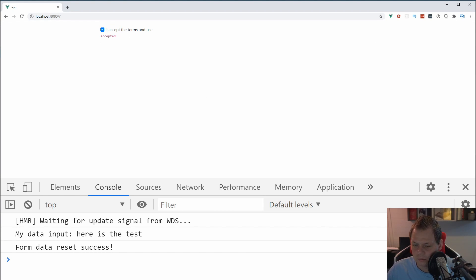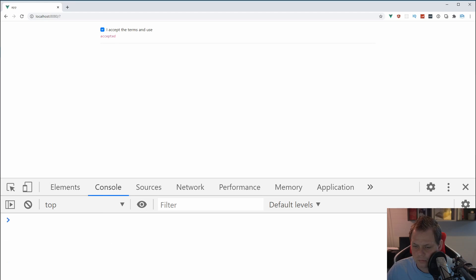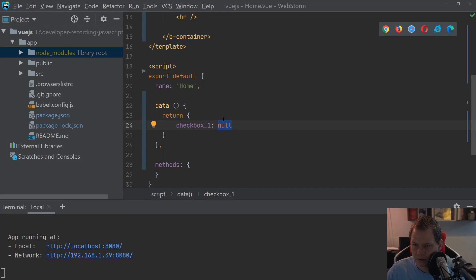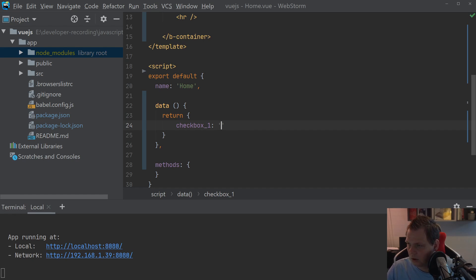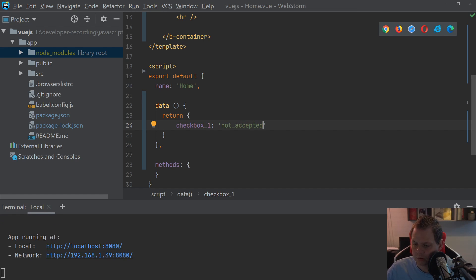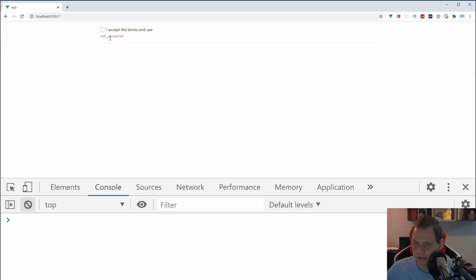Going back to the editor — you can see it's not starting with 'not accepted' because we're setting the default value as null. Then we set it to 'not accepted' as the unchecked value, and now you can see: 'not accepted', 'accepted', 'not accepted' — those are the two values we have in the very basic checkbox form.